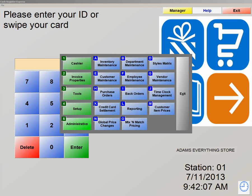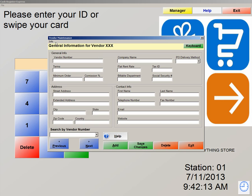We're now going to navigate to our vendor maintenance, so we're going to click on number 5 administrative, letter G, vendor maintenance. This is the screen where you're going to add all of your vendors in the system. Keep in mind, if your vendors are not added into the system, then you cannot order more of that product. The only required fields when adding a vendor are your vendor number and company name. I recommend putting in as much information as you possibly can, because the more information, the better it is for you.